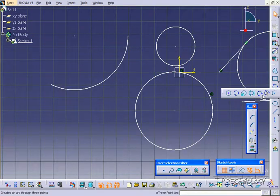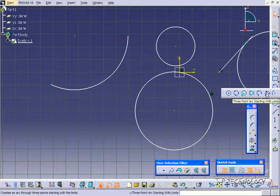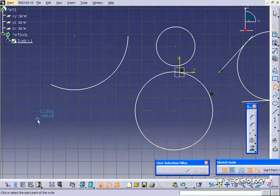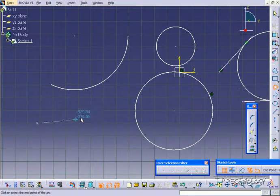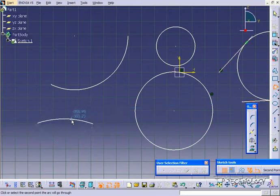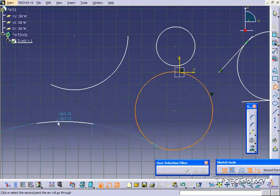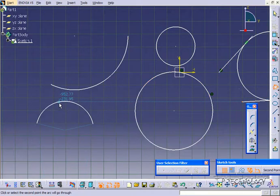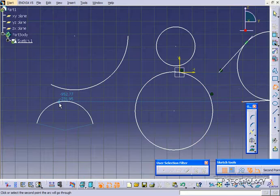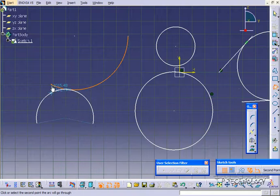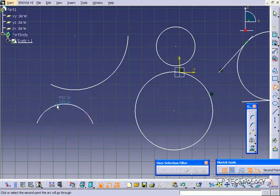Now when you use a three-point arc with the limits, it's one point, one point, and then it stays with those two points that you clicked to begin with. They're kind of pinned down, and then you're just able to move around this arc.